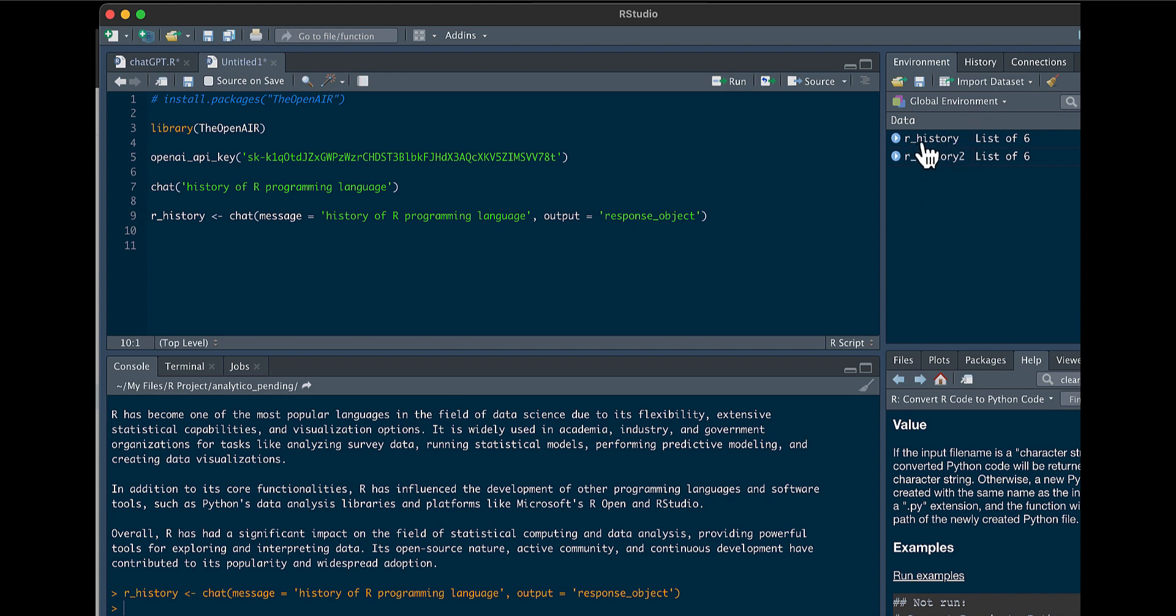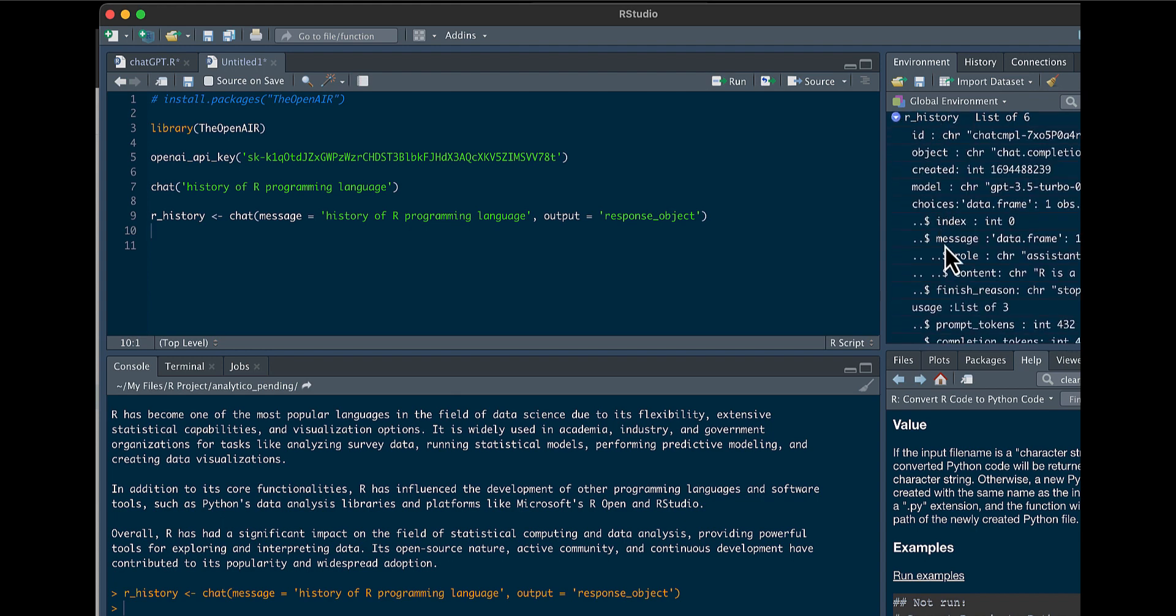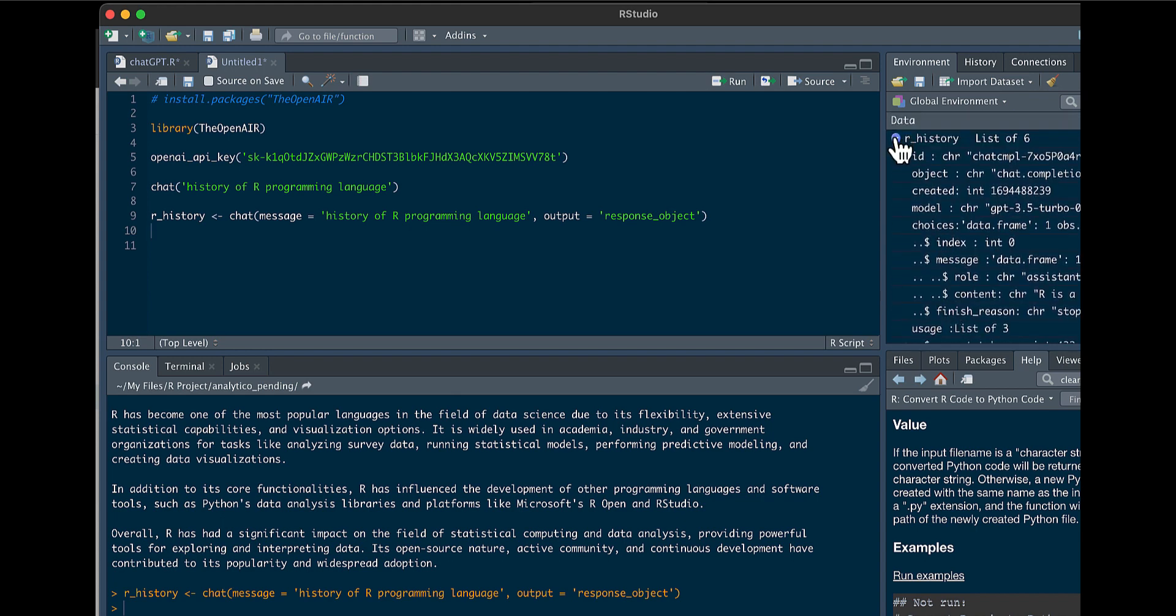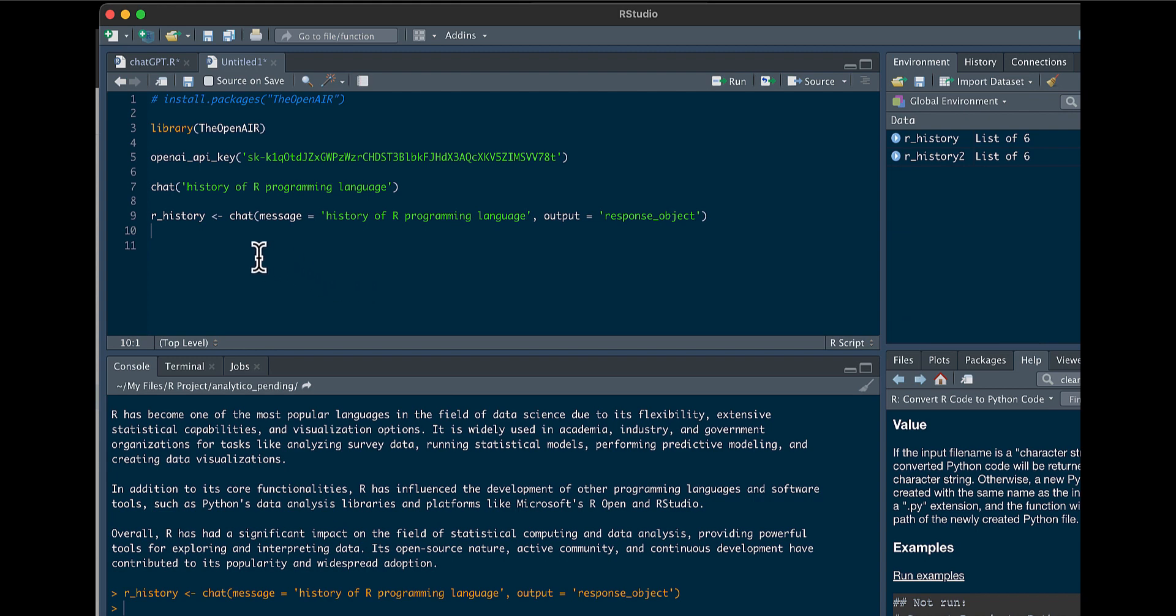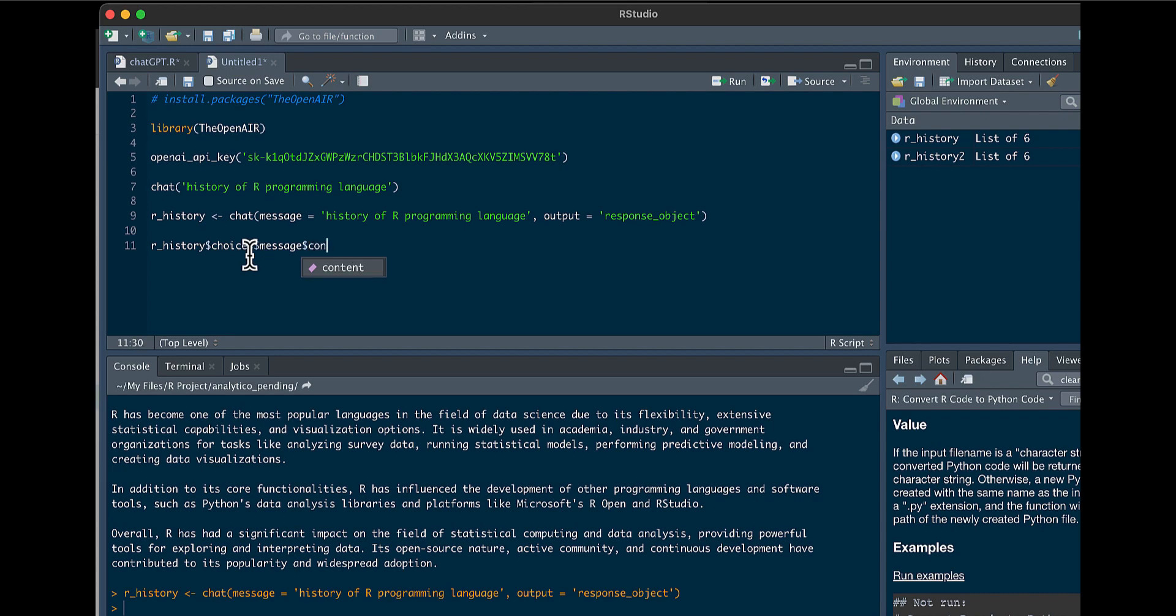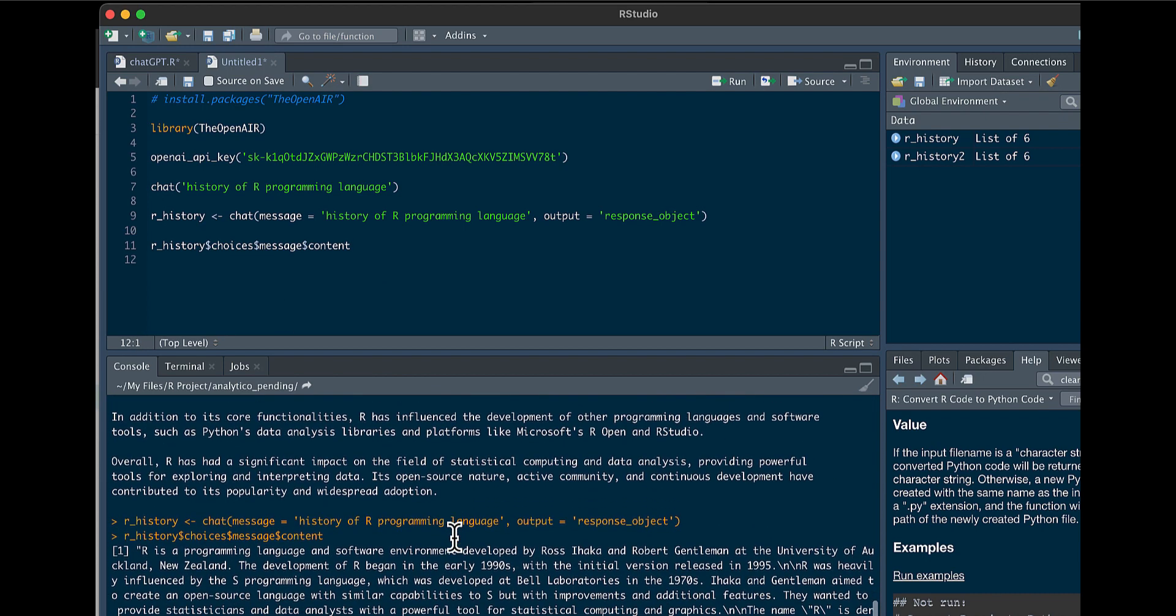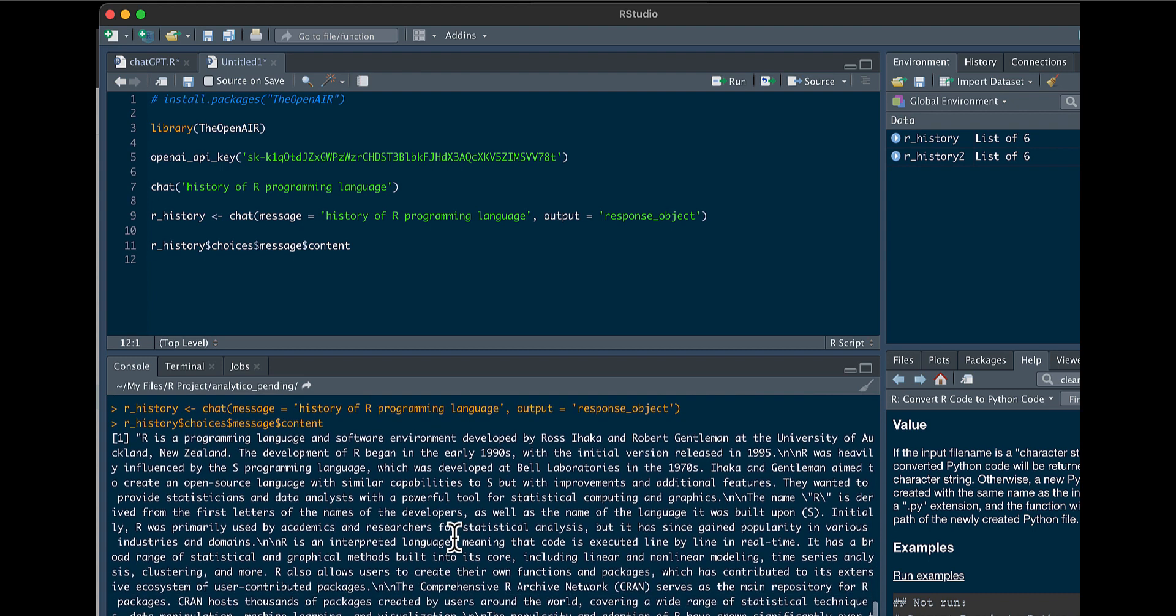So you're going to see here, it's a list. It's going to show some information here. So if we want to get that actual message, that output, you would basically just go here. You can say R_history, then choices, message, content, and here is your output.